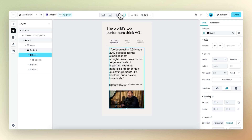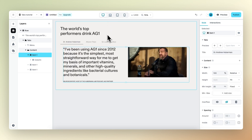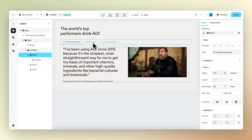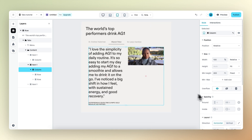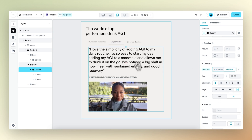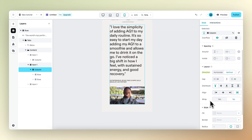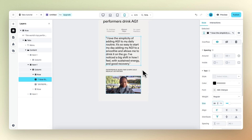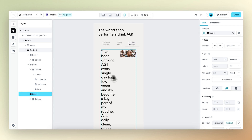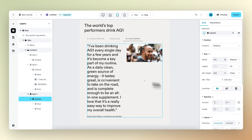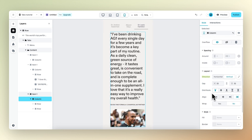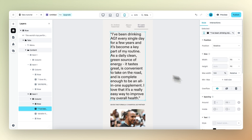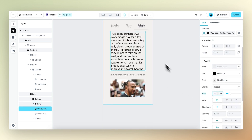Now that the first content item looks good on all devices, we should also make sure it looks good within the different content items. If we select the Alison Felix content item, we can see that we still need to make this responsive — it starts to look weird from the tablet viewport. So let's change the direction from horizontal to vertical, and on mobile, we need to make the text a little bit smaller, from 32 to 24.